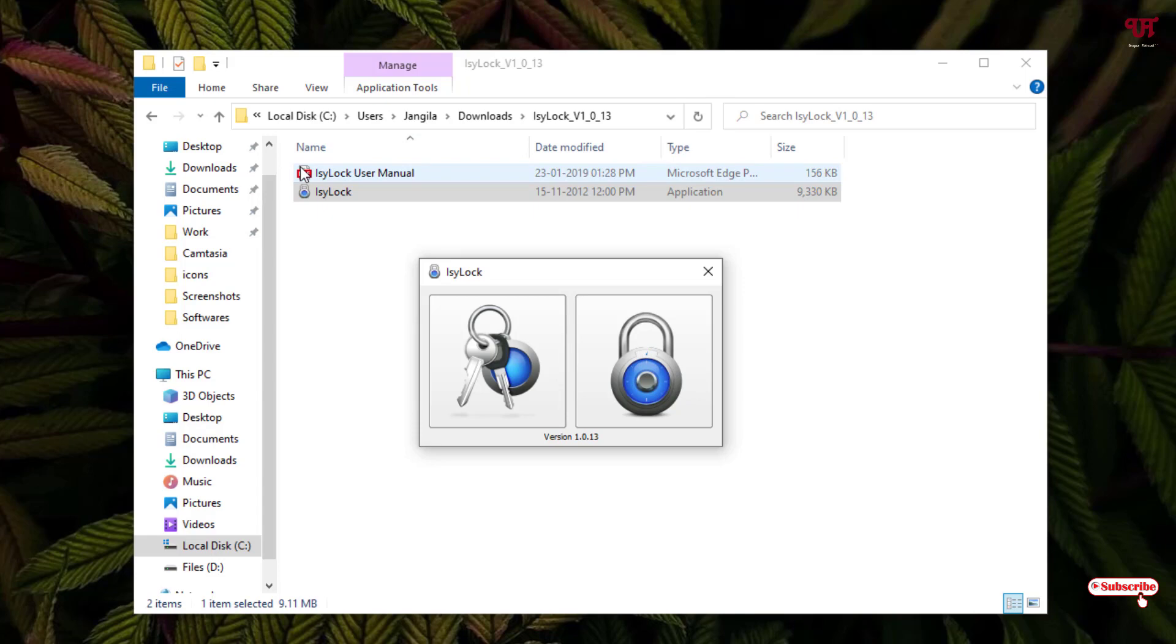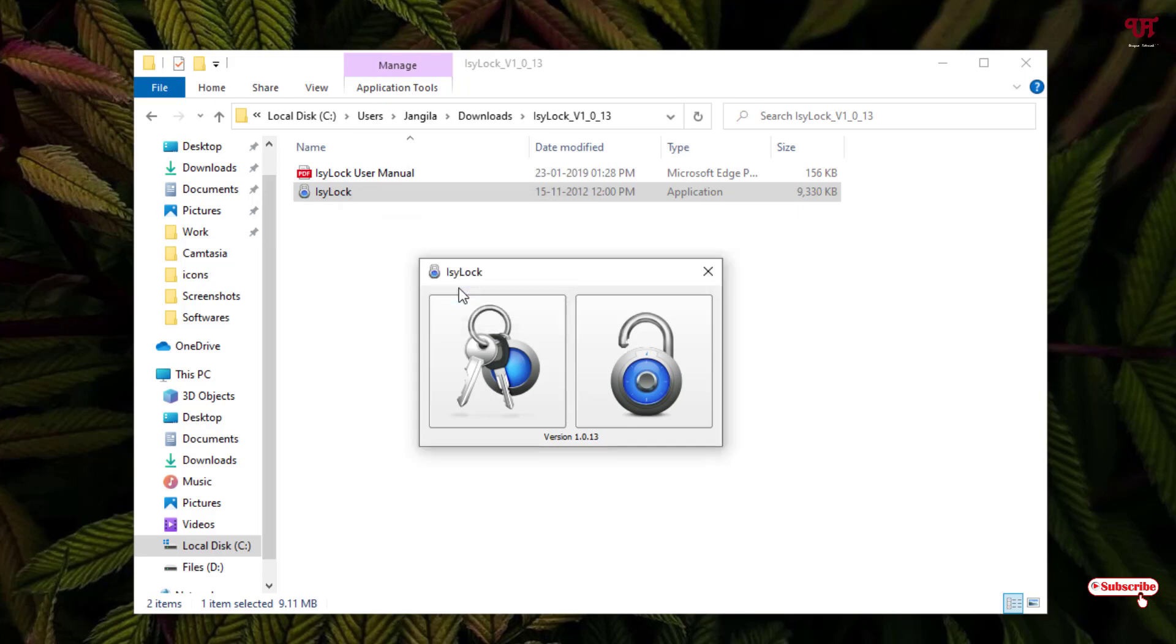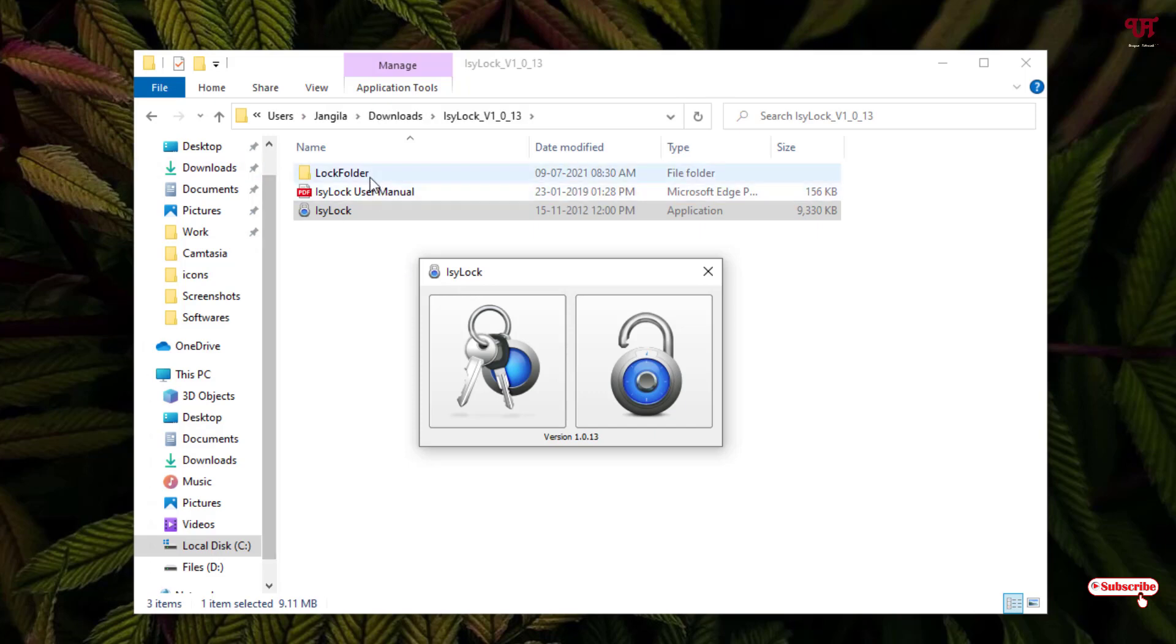The folder, that is the lock folder, remains hidden now. To unlock this, just click here and type your password which you have set and click on OK. You will see the hidden or locked folder.